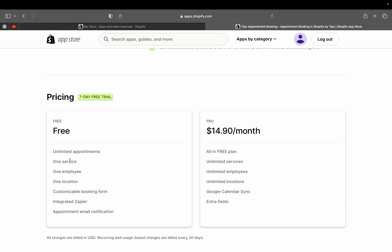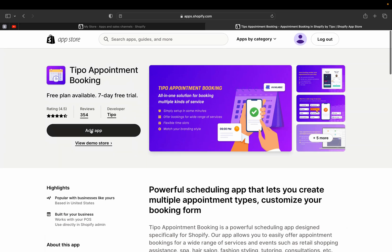In terms of pricing, the free plan gives you unlimited appointments, one service, one employee, one location, customizable booking forms, Zapier integration, and appointment email notifications. If you go Pro, you get unlimited services, unlimited employees, unlimited locations, Google Calendar sync, and extra fields. Let's go ahead and add this app to our store — click 'Add App.'